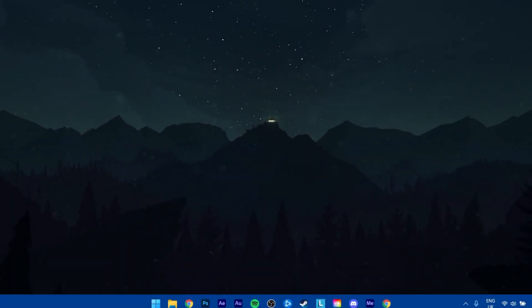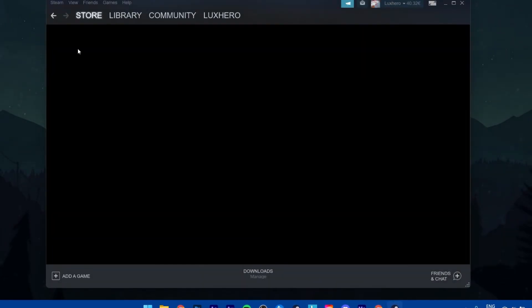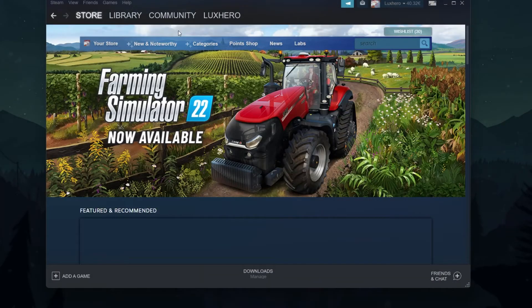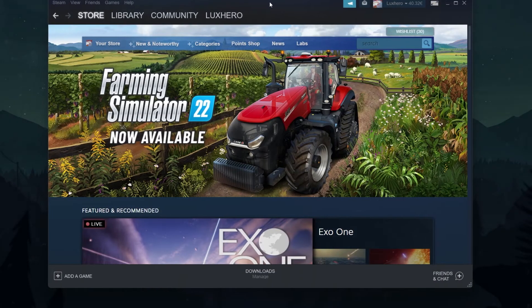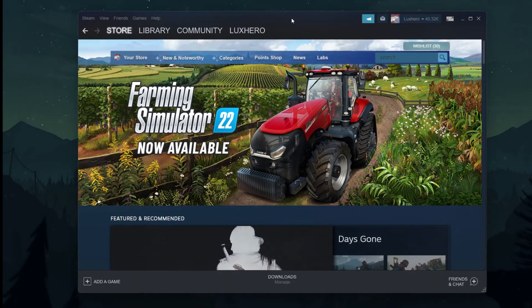When the installation is done, Steam will open up automatically. In case you don't have a Steam account yet, then simply create one for free, which should only take a minute to complete.